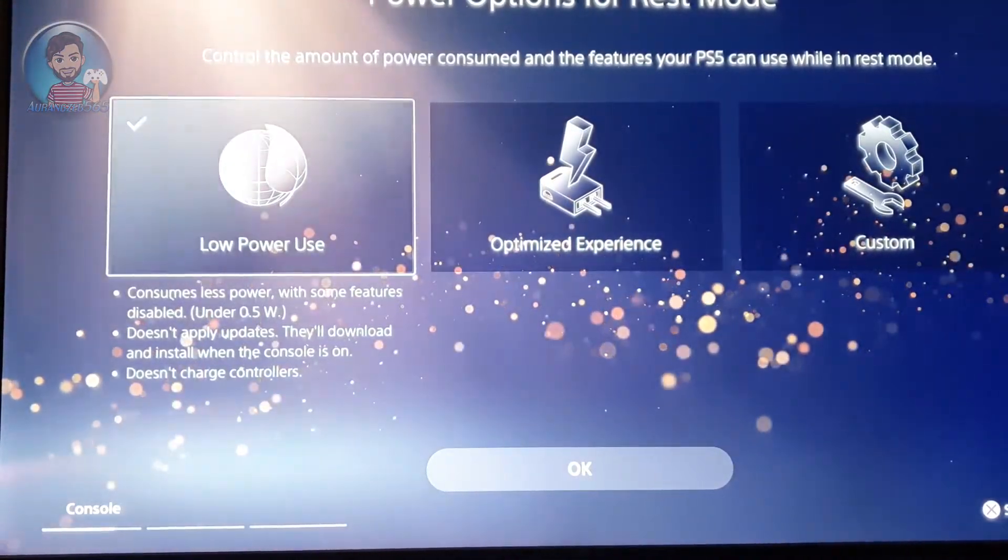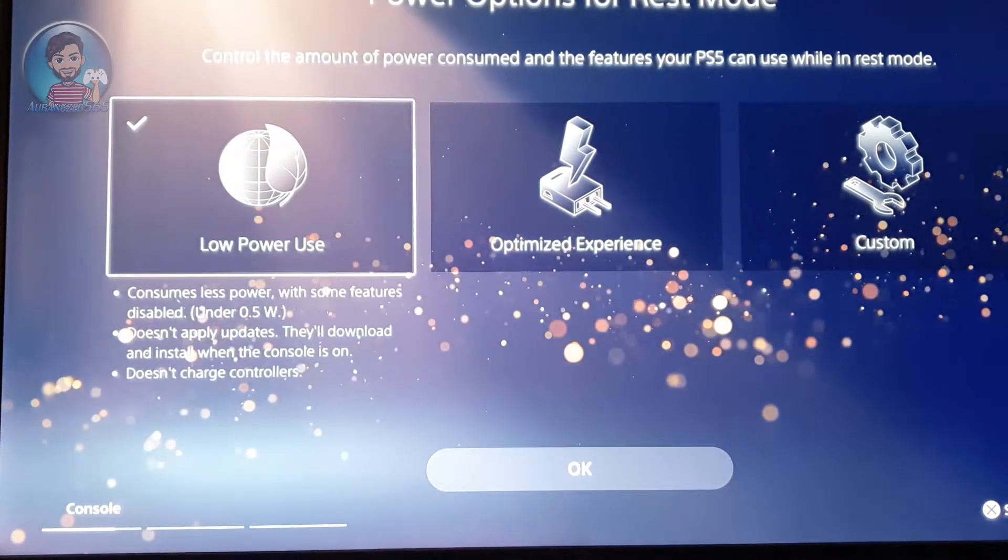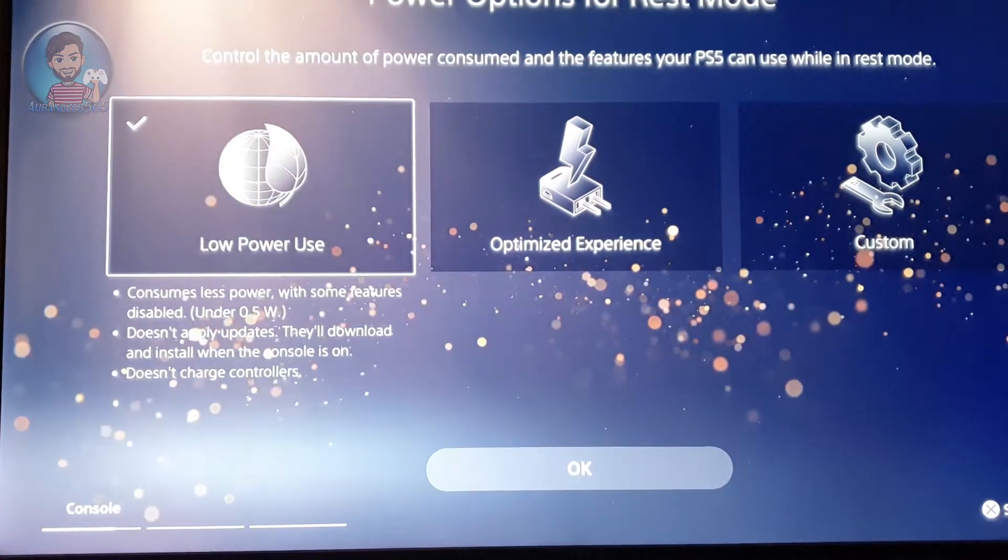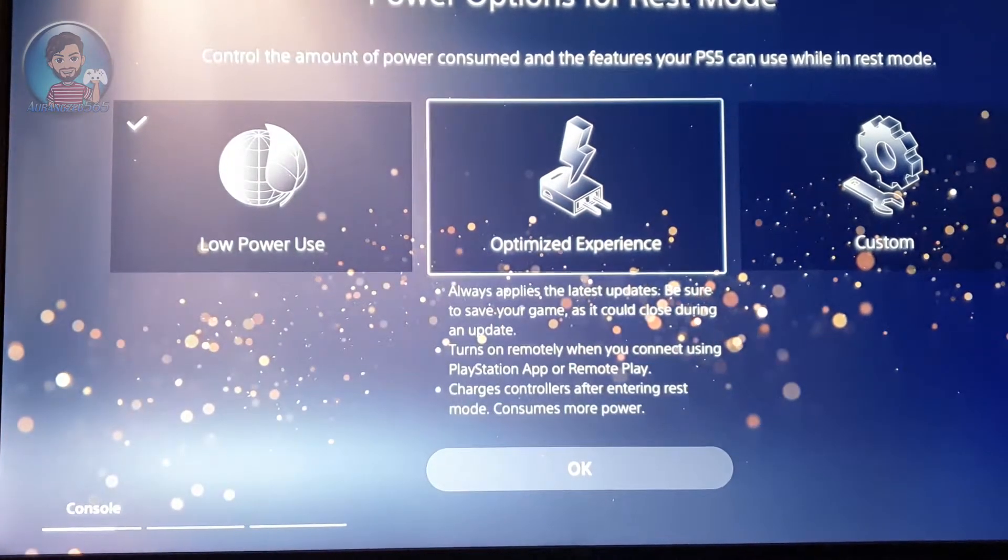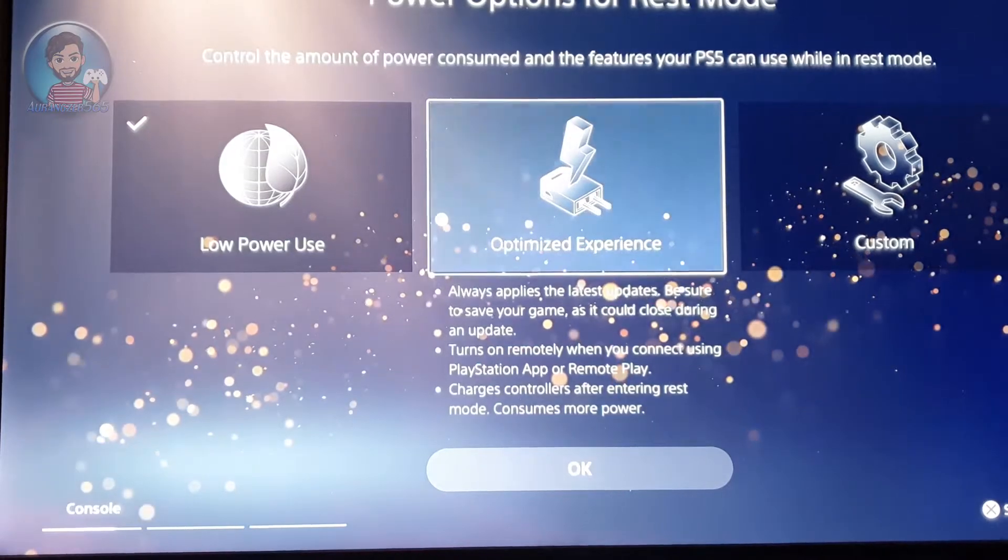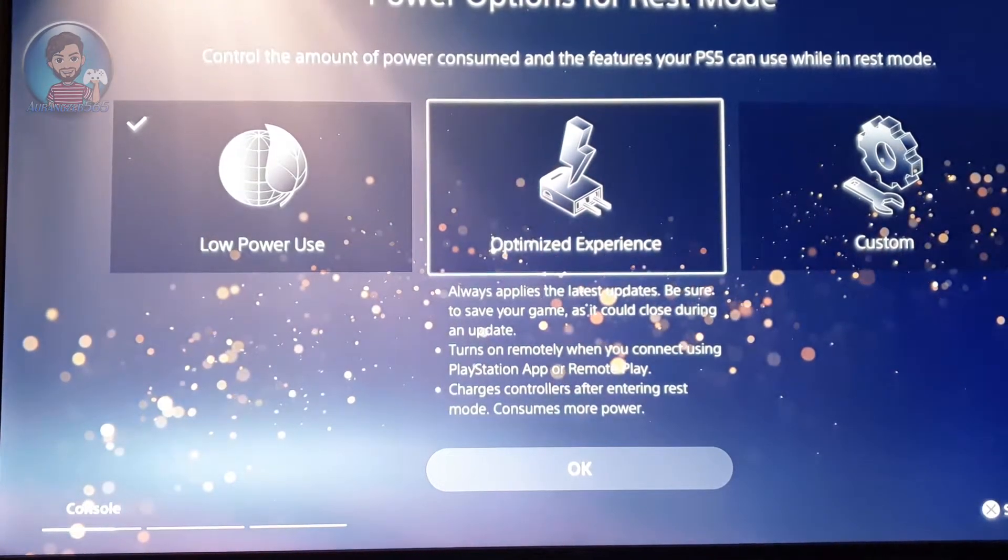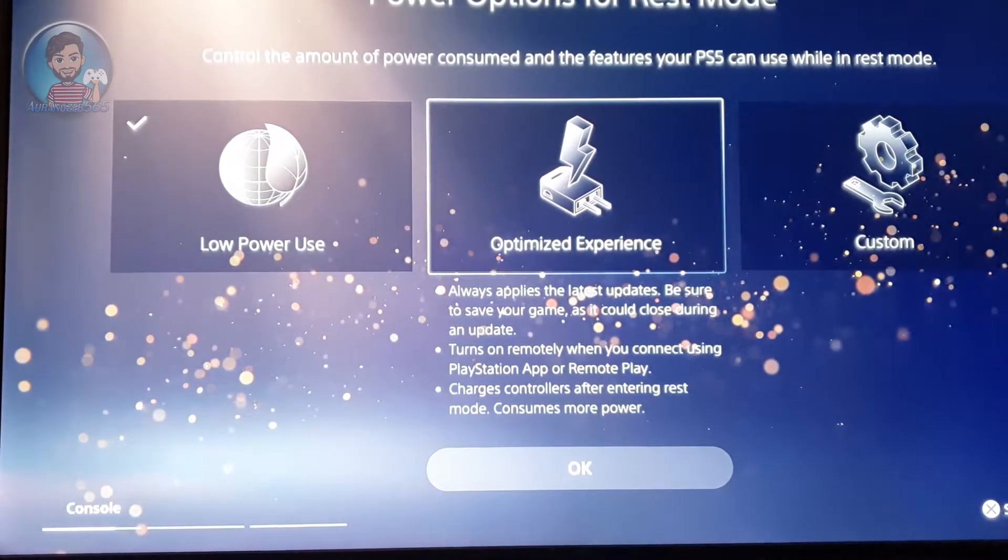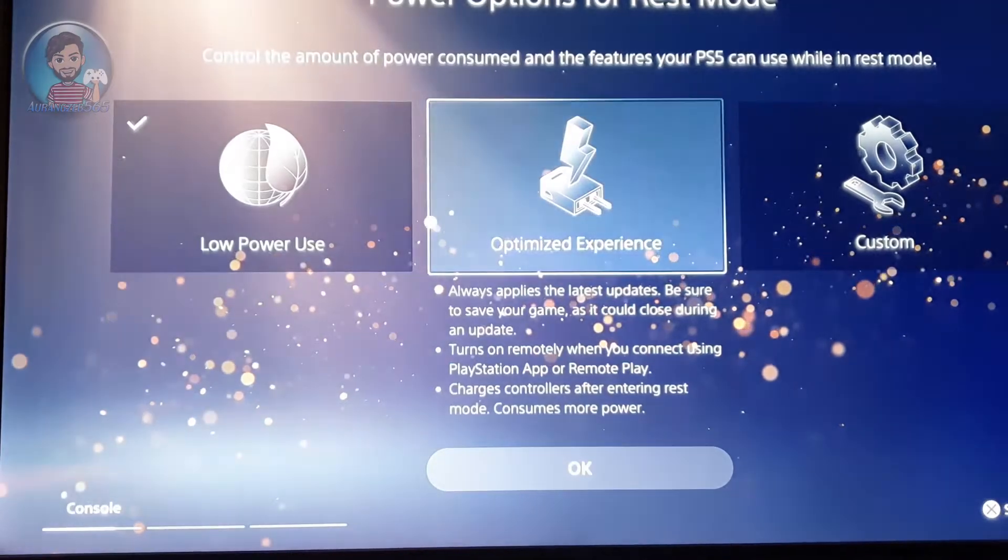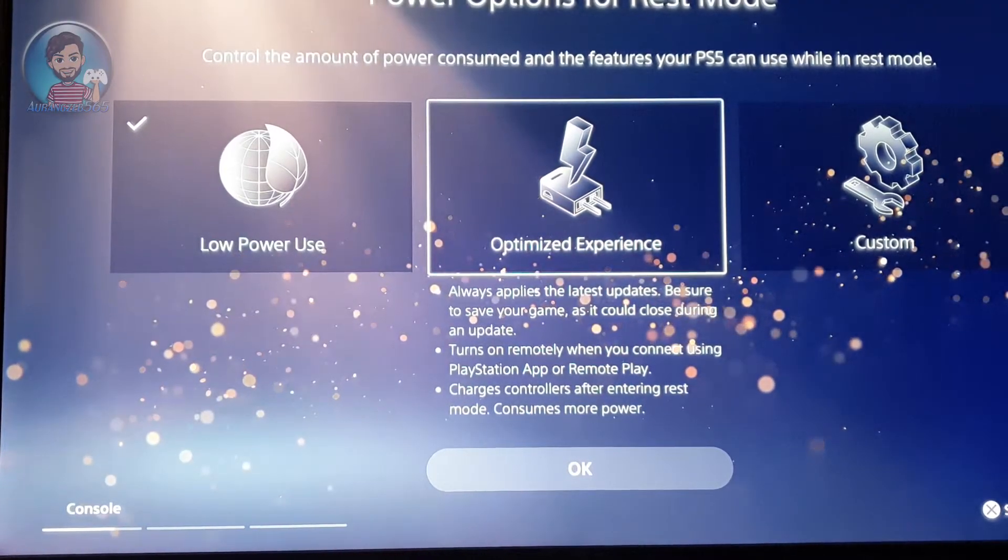This is the power option mode in which you can choose if you want to go for low power use, optimized experience, or a custom experience. This is only for rest mode. I personally don't use rest mode, so it's up to you guys what you want to choose. I chose low power use.